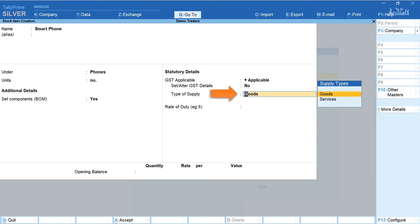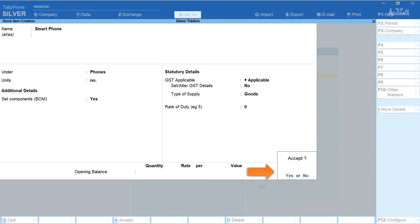Select type of supply as goods. Press yes and accept. With this the creation of stock item that is smartphone as well as configuration of its BOM is complete.